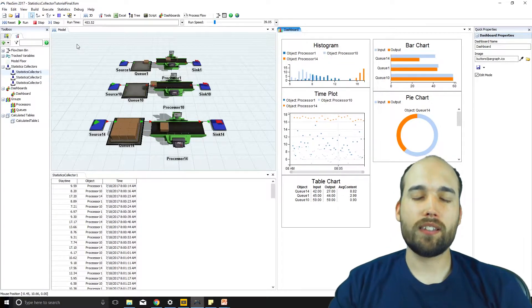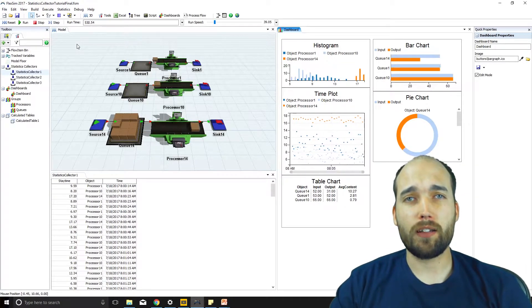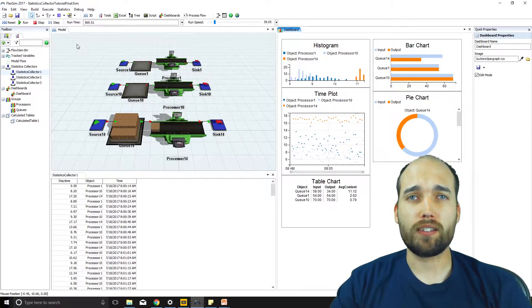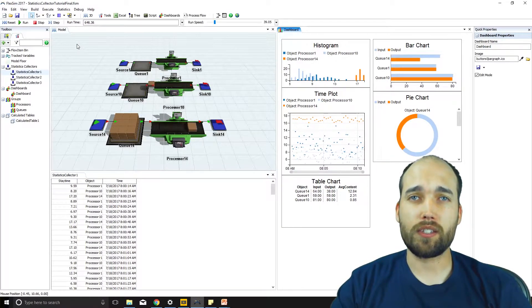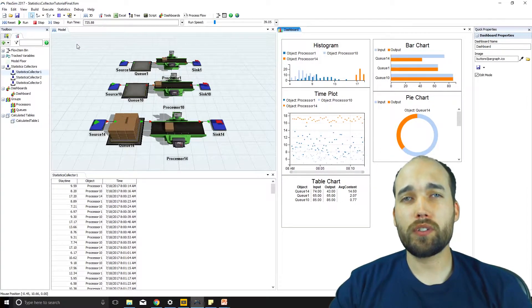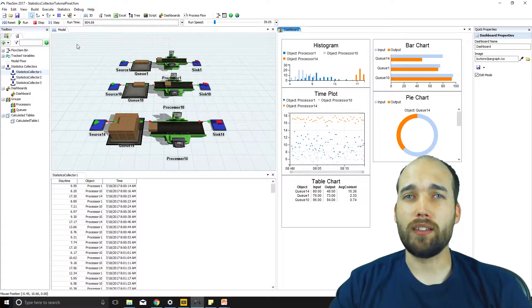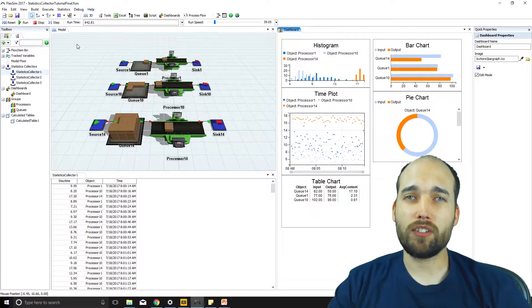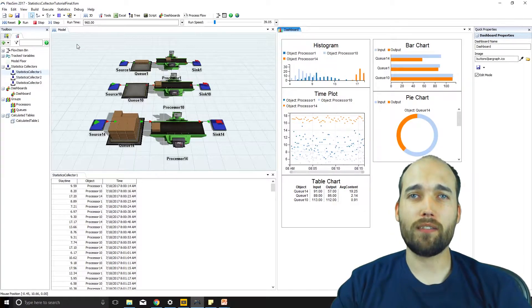The system is built on two new objects: the statistics collector and the calculated table. I'll introduce those two new features, explain the motivation behind these changes, and show you how you can make some really neat charts and graphs.